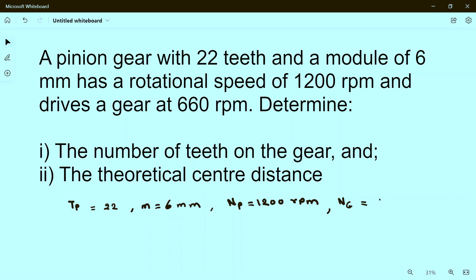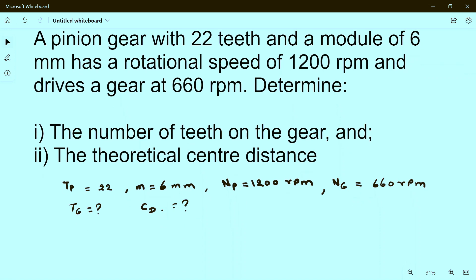The speed of the gear is 600 rpm. We need to determine: first, the number of teeth on the gear Tg, and second, the theoretical center distance CD. So we have to find these two values.